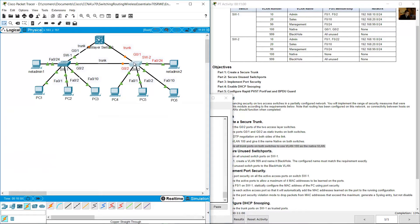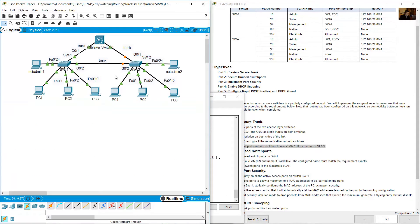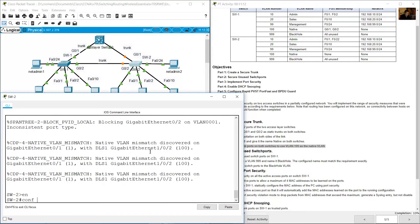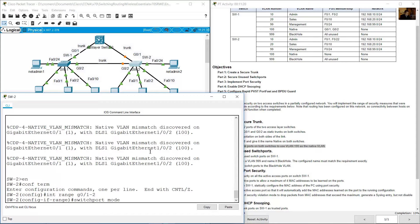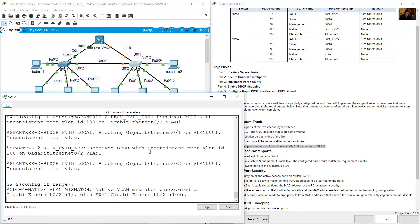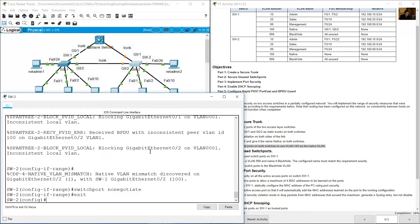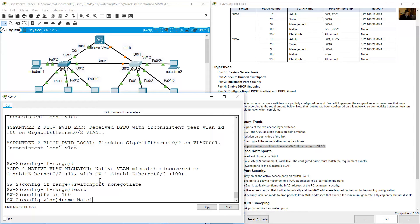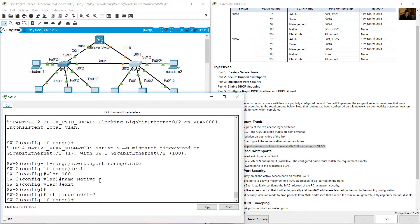Go to SW2 and use the same process. Configure Gigabit 0/1 and 0/2: enable, configure terminal, interface range Gigabit 0/1 and 0/2, switchport mode trunk, switchport nonegotiate. Then on global configuration mode create VLAN 100 named 'native', then select interface range Gigabit 0/1 and 0/2 and set switchport trunk native vlan 100. Exit.